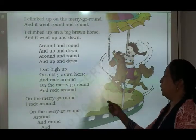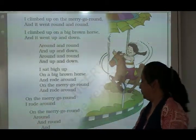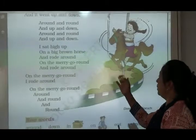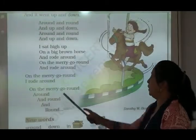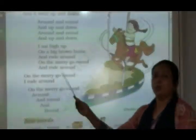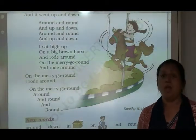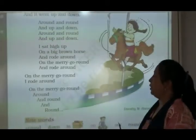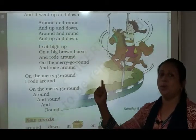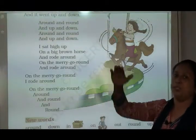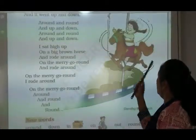मैं horse के ऊपर बैठ गई, और merry-go-round गोल-गोल घूम रहा था. तो merry-go-round पे वो बहुत happy थी, खुश थी. मैं गोल-गोल घूम रही हूँ — merry-go-round पे घूम रही थी. जो horse है वो up and down, ऊपर-नीचे हो रहा था. तो यह है poem. This is a poem.